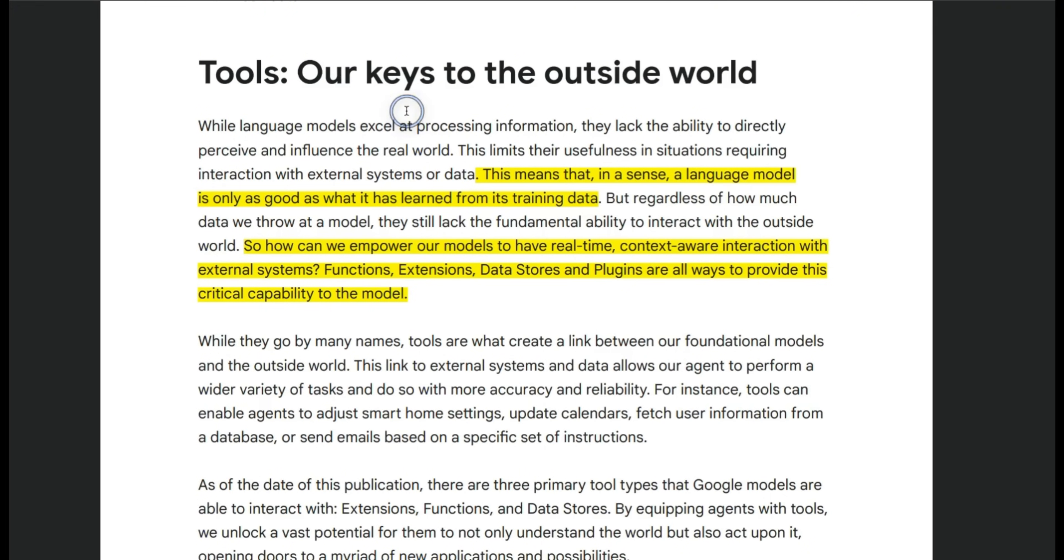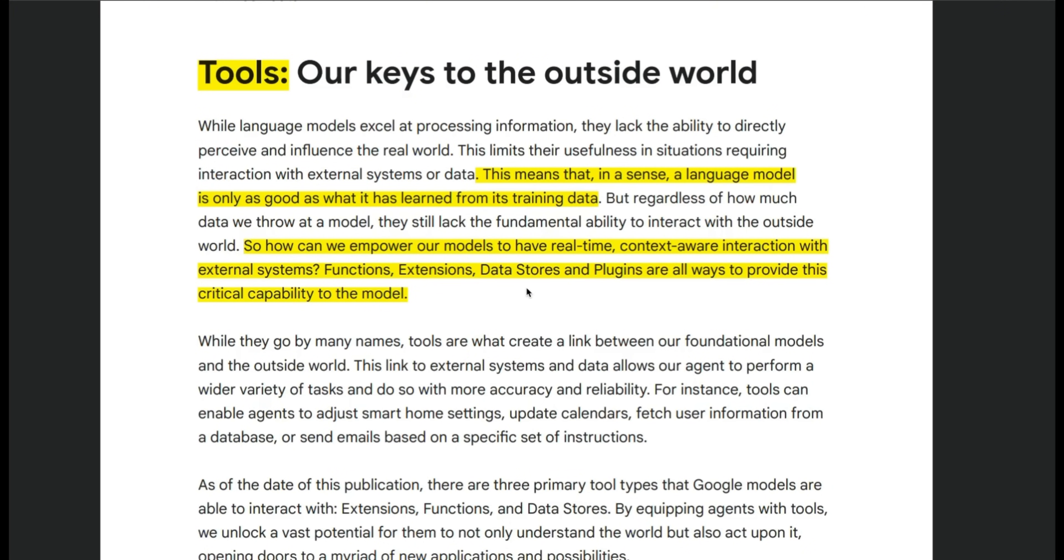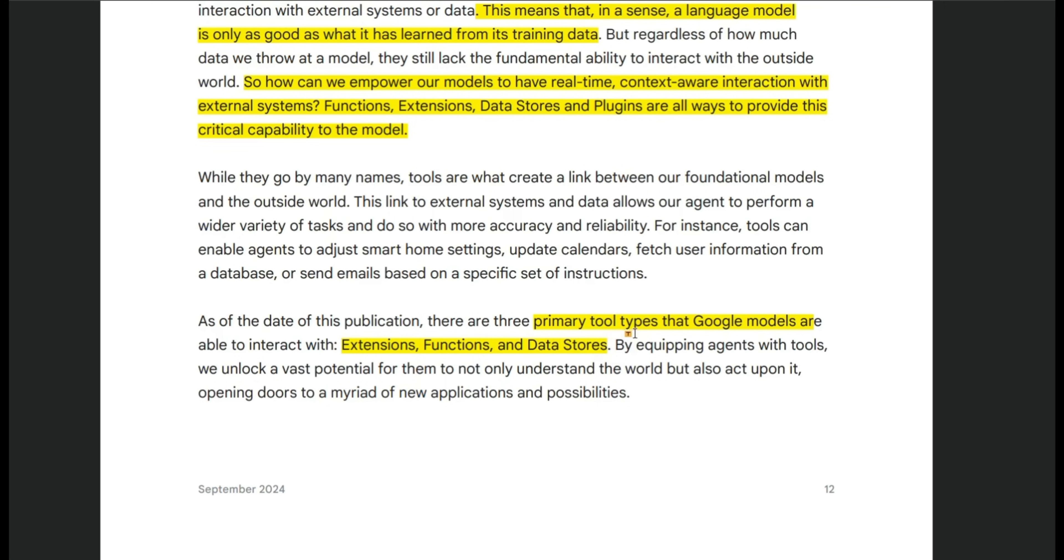The second most important component of any agentic system is the tools that are at its disposal. Essentially the LLM is frozen in time and it's limited to the amount of training data that was used for training. But the real power of agents is in its ability to interact with external data sources. And that comes through the usage of tools or functions. Google buckets these tools into three different categories. One is extensions, the second is functions, and the third one is data stores.